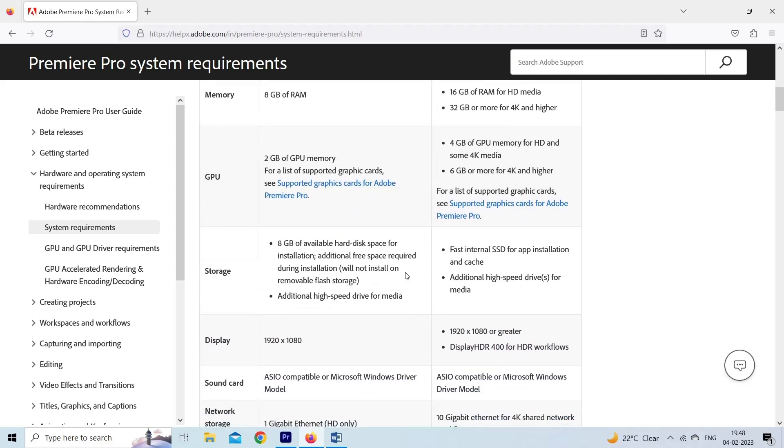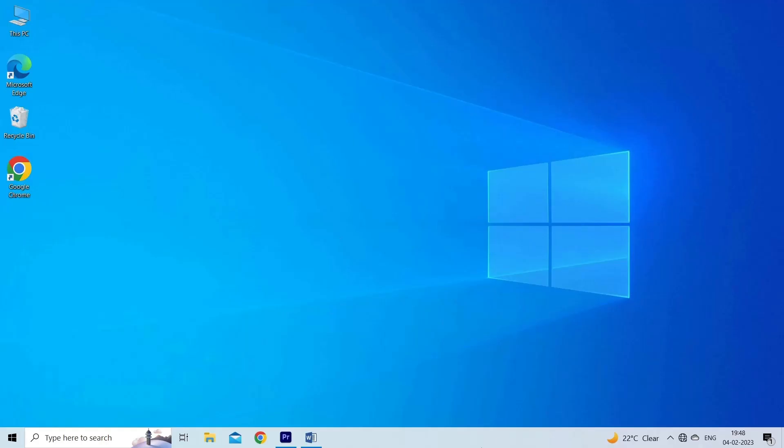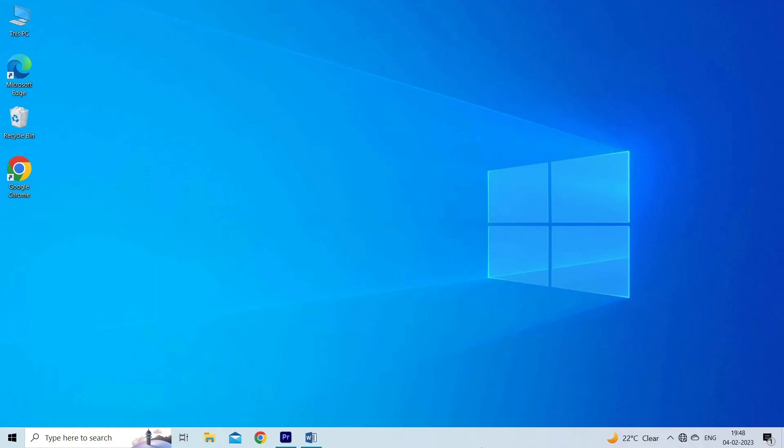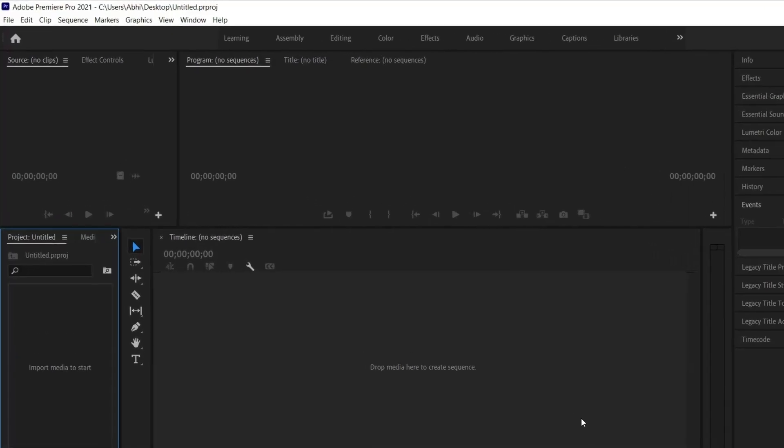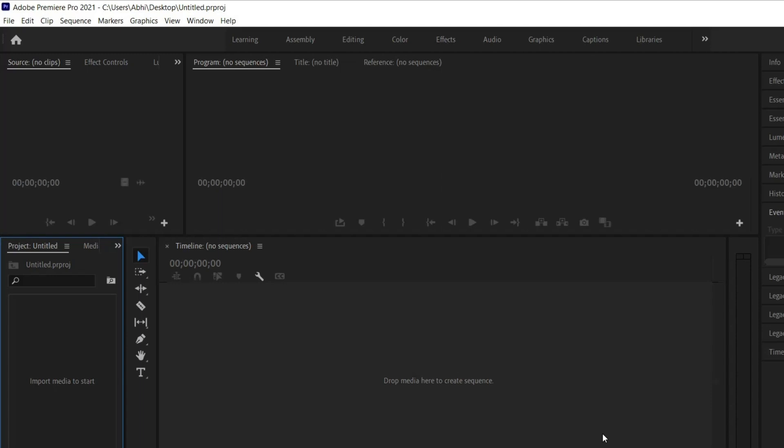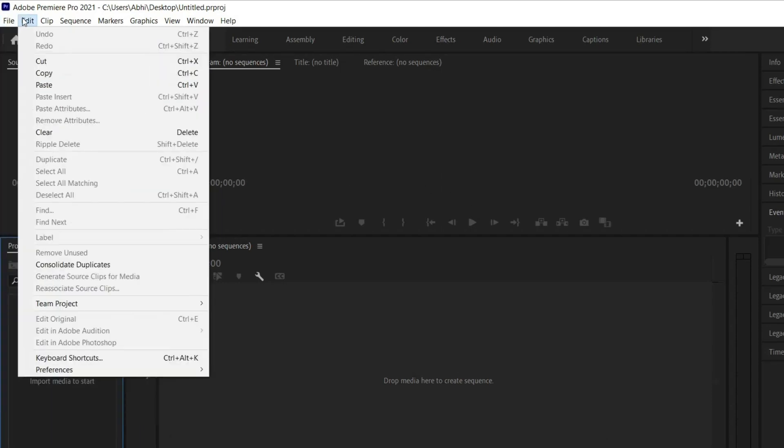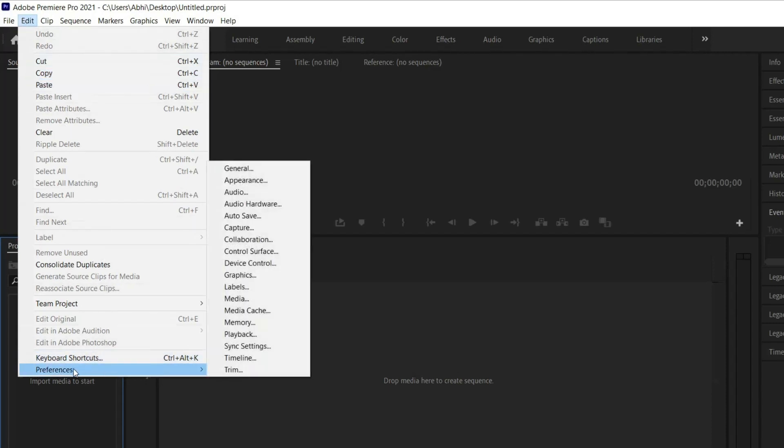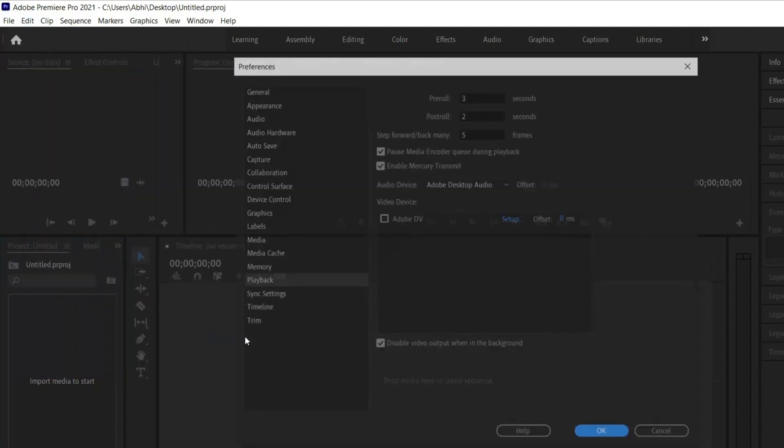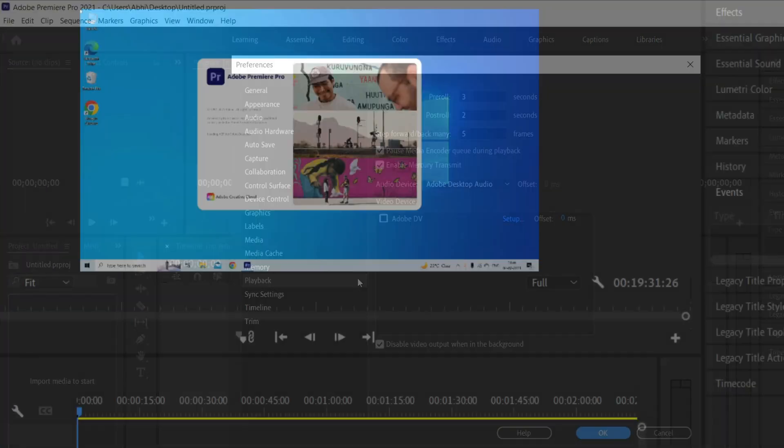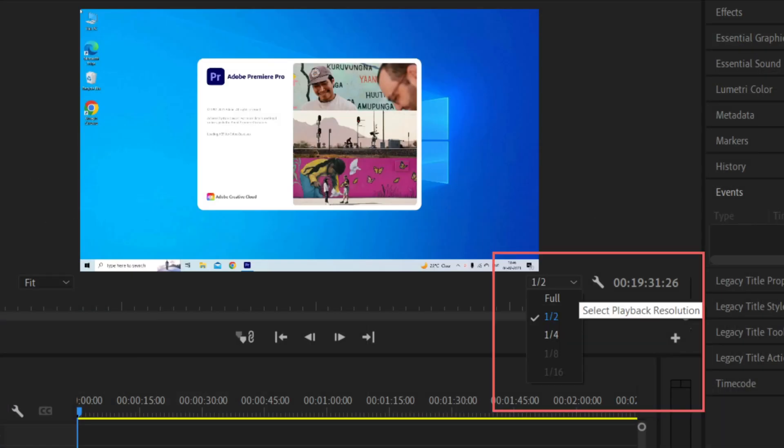Solution two: Adjust playback resolution. Lowering the playback resolution can help improve performance when working with large or complex projects and also resolves the problem. To do so, follow these steps: Go to Preferences, then Playback. In the playback resolution section, select Half - plays back the video at half the resolution option.